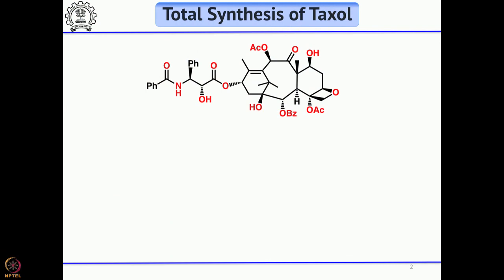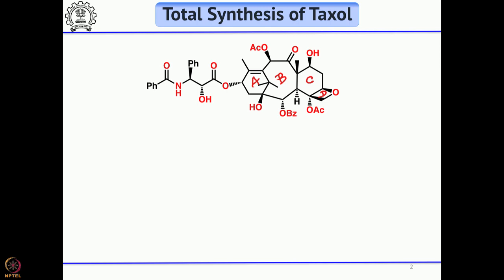Taxol has a complex structure with four rings. The A ring is a 6-membered ring, and the B ring is the more complex one — an 8-membered ring. Then we have the C ring, which is a 6-membered ring, and the D ring, which is a 4-membered ring called oxetane. In addition, there is also an ester substituent.